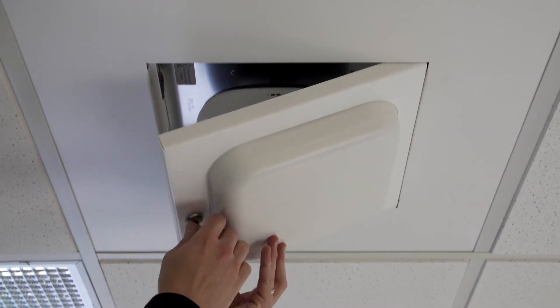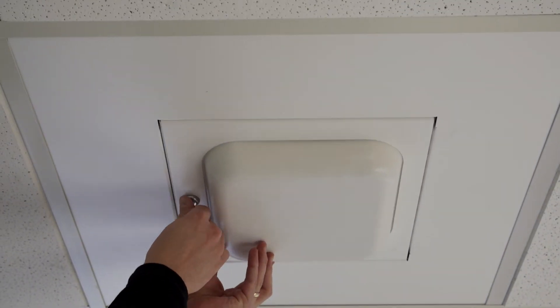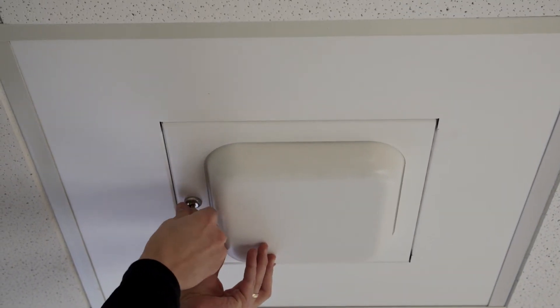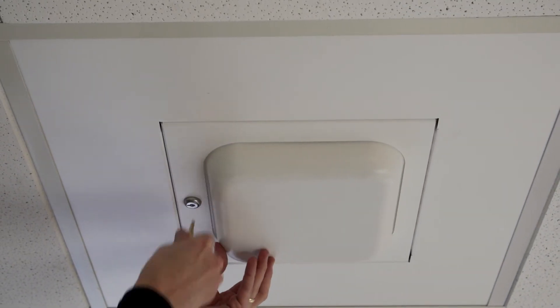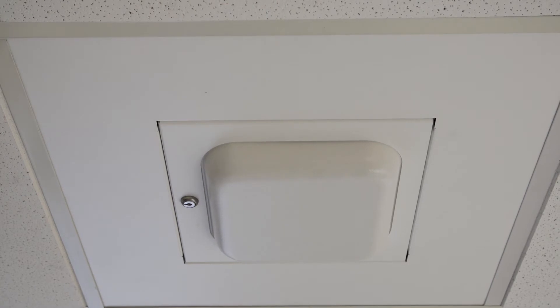Attach any cables necessary to the access point and close and lock the door.